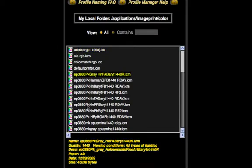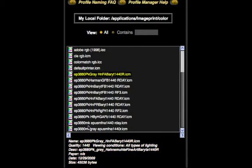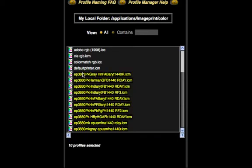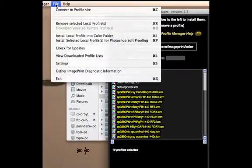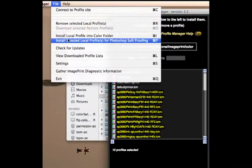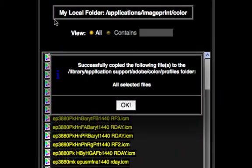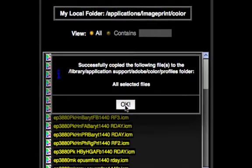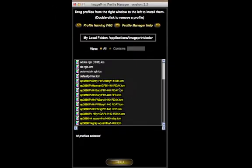Now I want to select the profiles I want to use for soft-proofing. I'm on a 3880, so I'm going to select all of these profiles and go up to File, Install Selected Local Profiles for Photoshop Soft-proofing. Select that, and it's going to confirm that it successfully copied all of those profiles to the proper folder. You can say OK, and now we can quit Profile Manager.